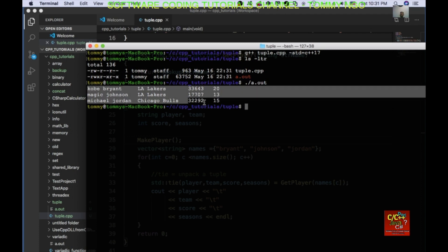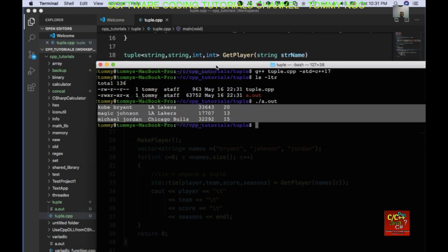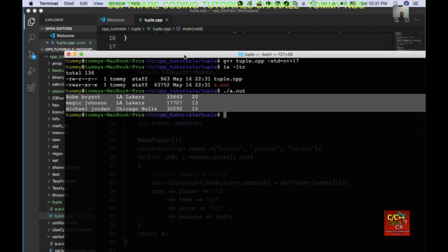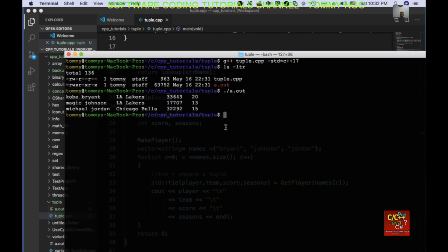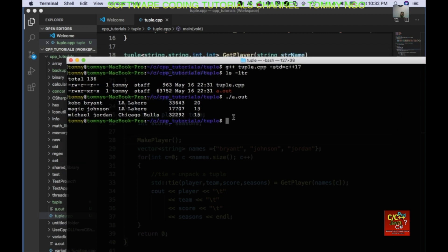You can see that here's the output for all of these players: their scores and number of seasons. So thank you very much for watching this very short tutorial. Please remember to press like and subscribe to support my channel if you like these kinds of tutorials. Thank you very much, see you next time, bye!